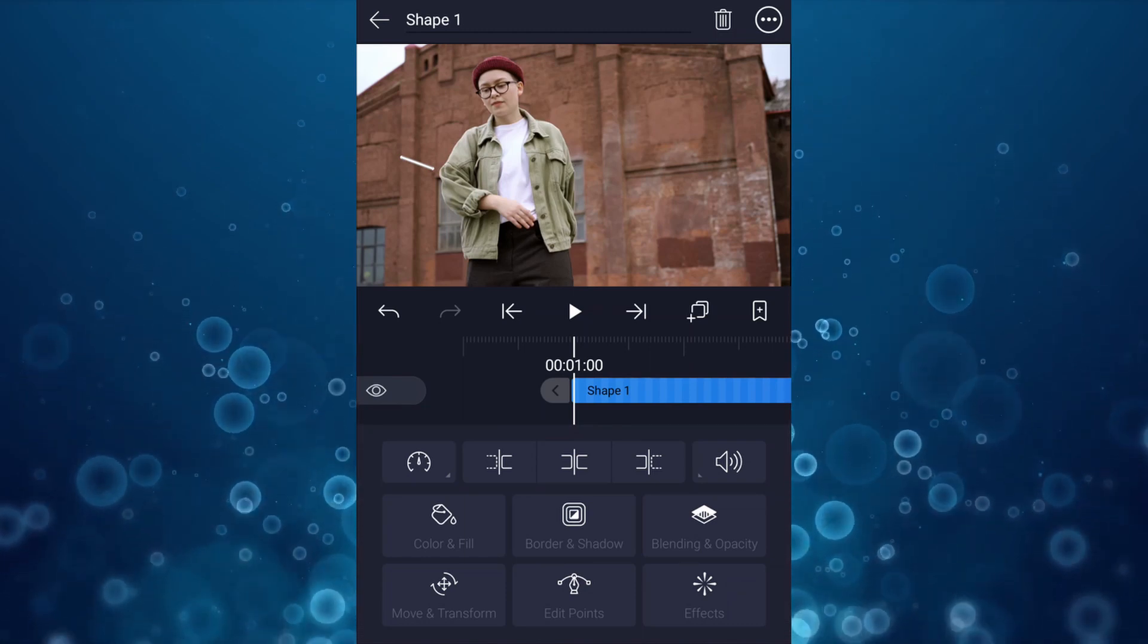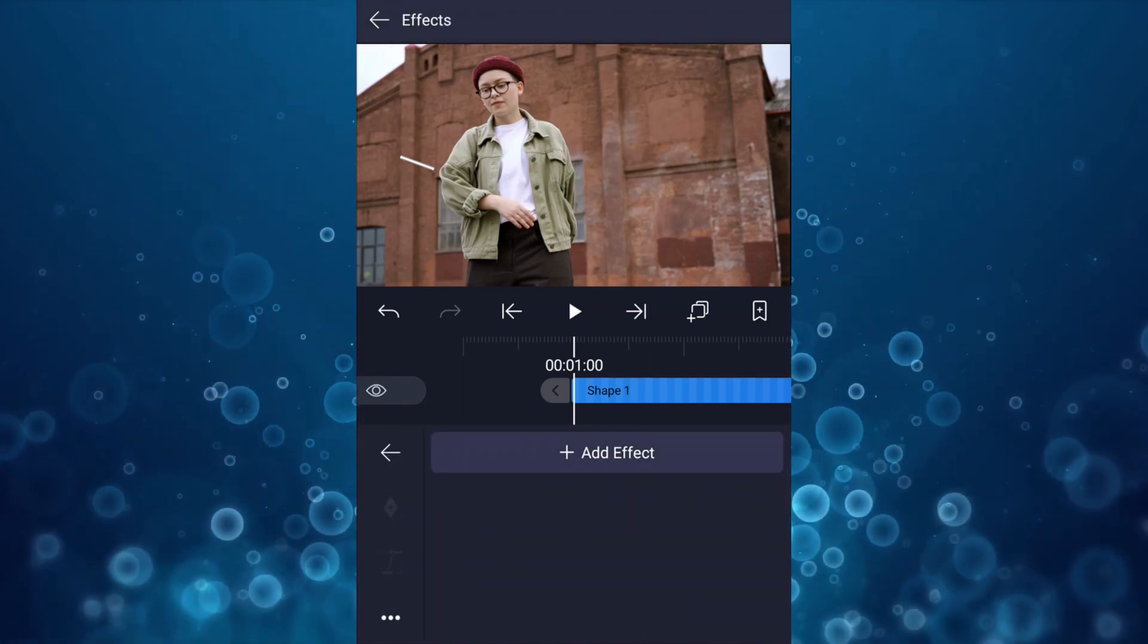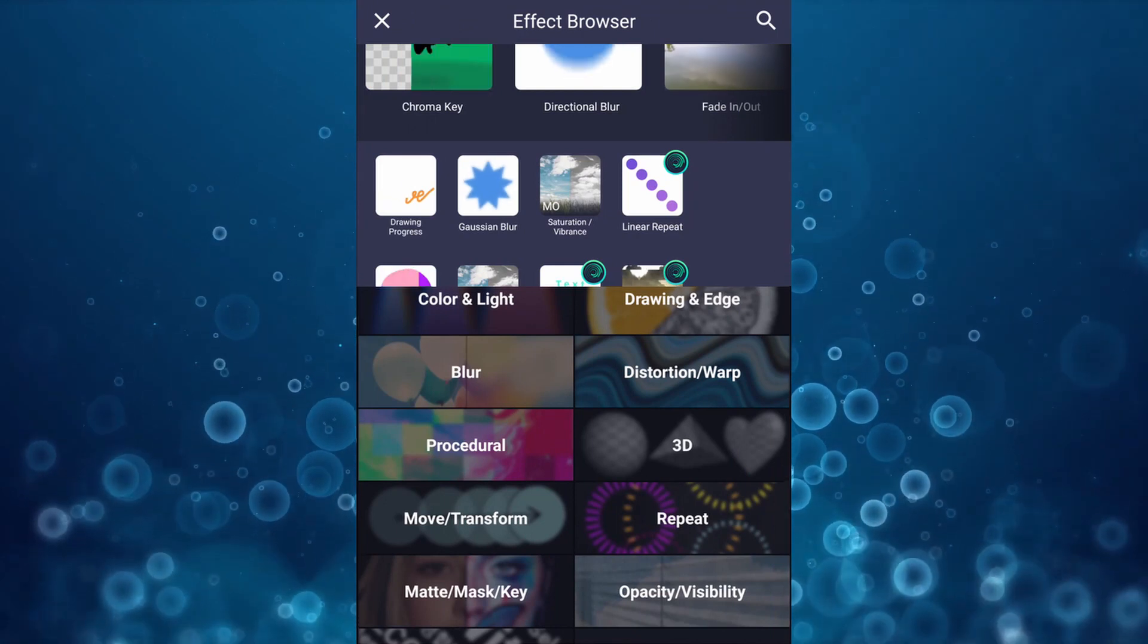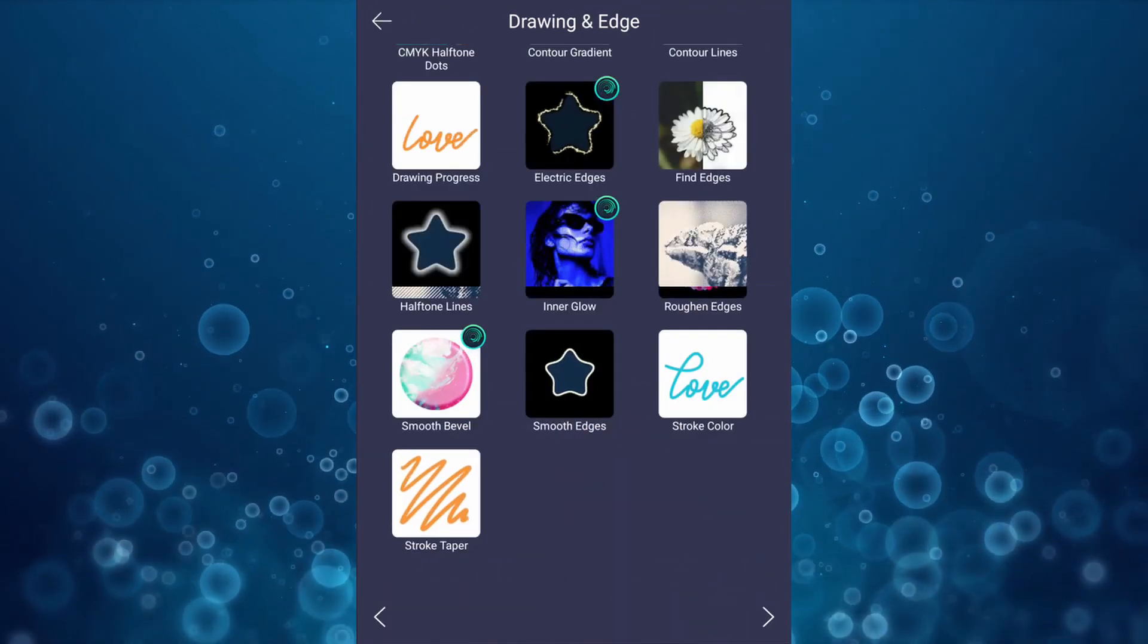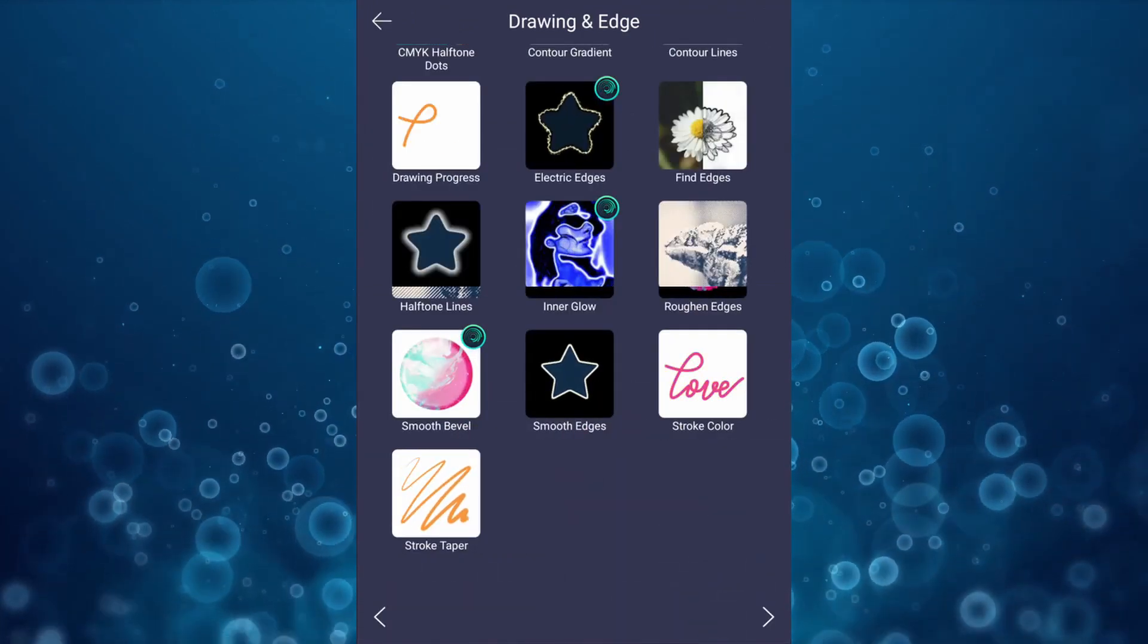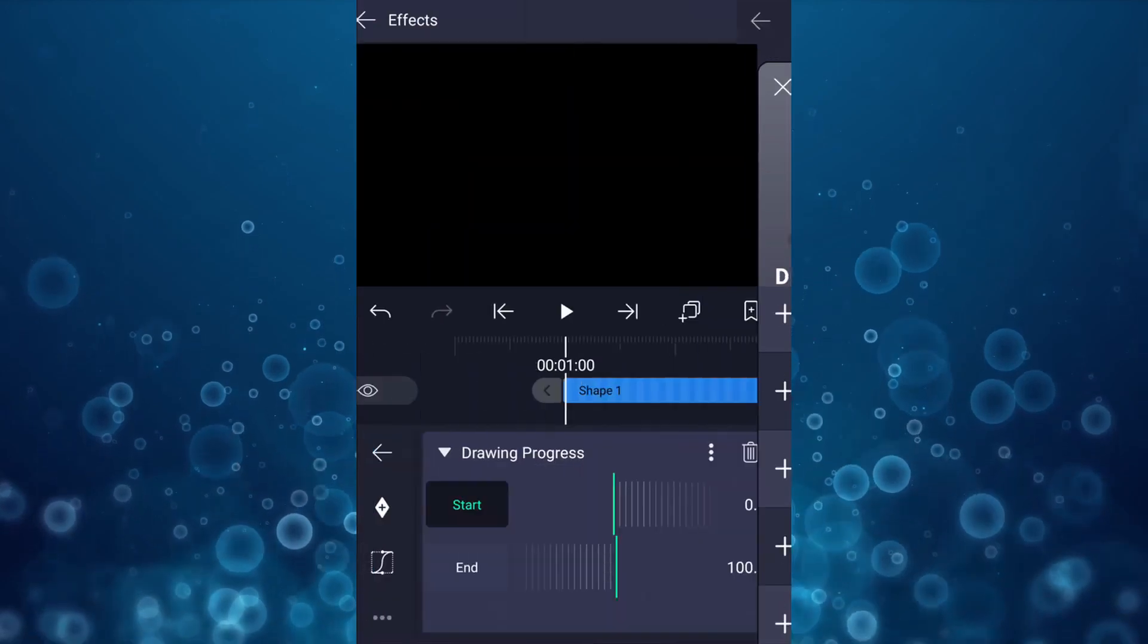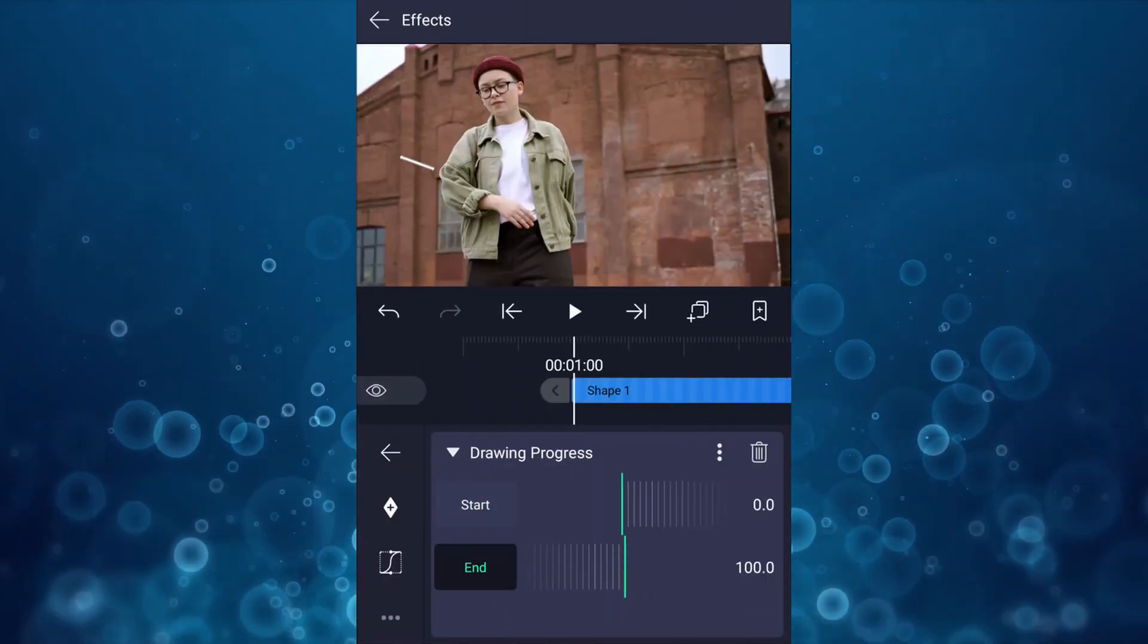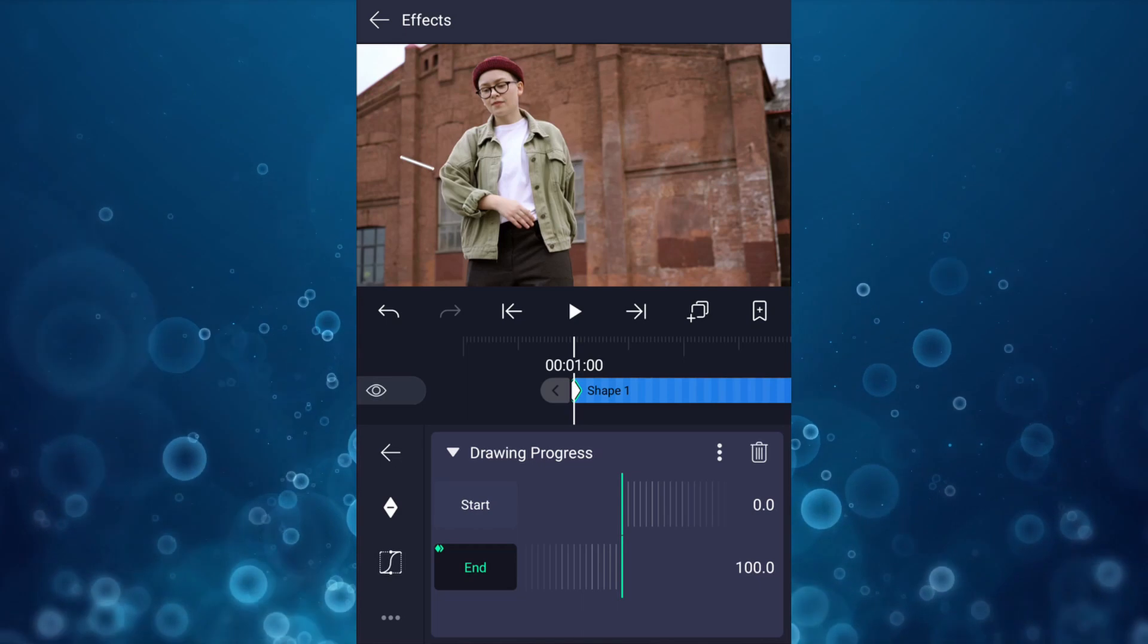Now go to effects, select add effect. Here select drawing an edge. Now here select drawing process. Now here select end, add an end keyframe here.